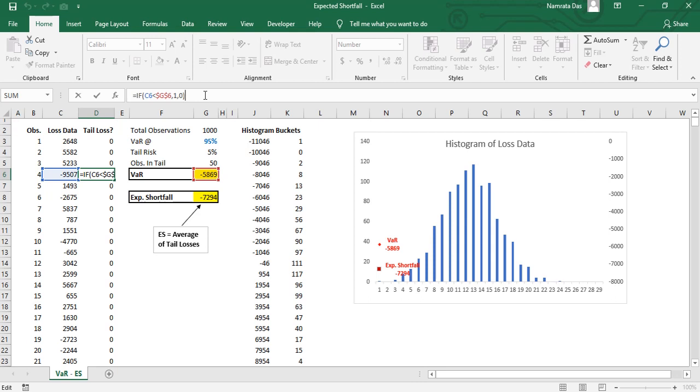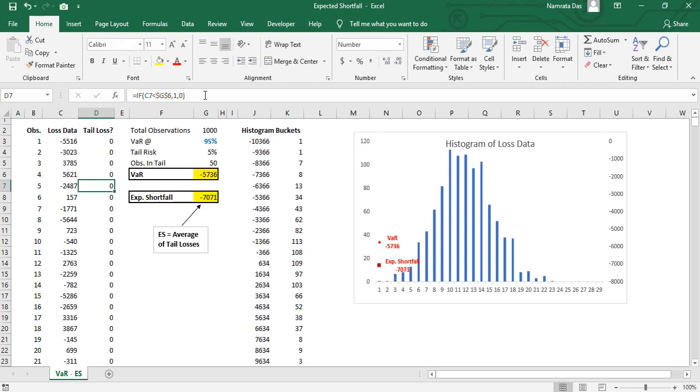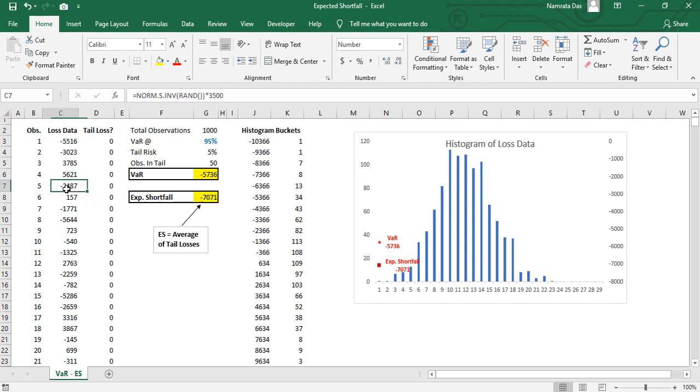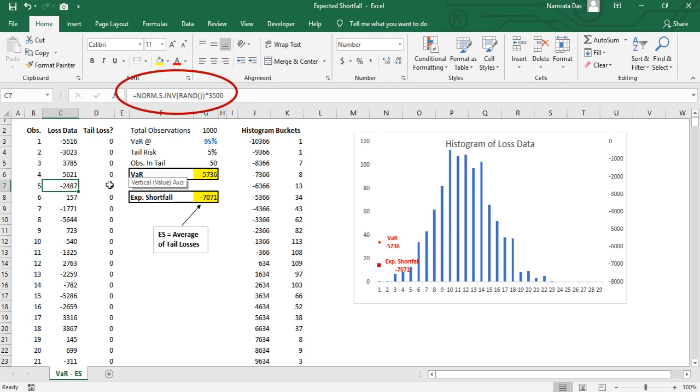For example, in D6 we have one since the value in C6 is more negative than the VAR number. Just a side note, if you are wondering why the data and the graph keeps on changing every time I make any change, it is because we have used Excel RAND function to create this data series.